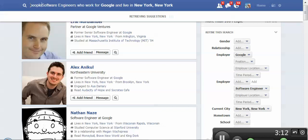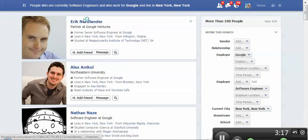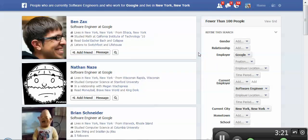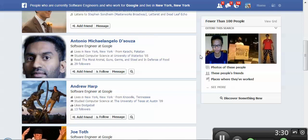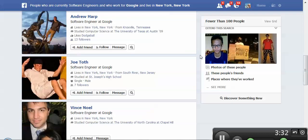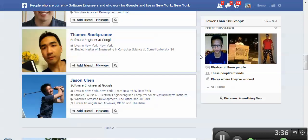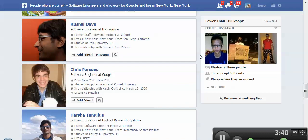Let's say people who are currently software engineers. So we can see that by refining it — saying you're currently a software engineer — we're finding a lot of software engineers that currently work at Google in New York. So not bad.